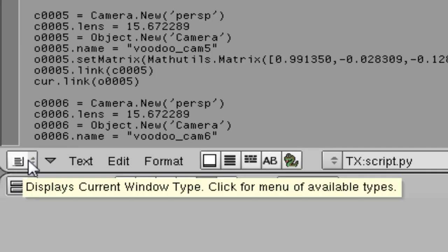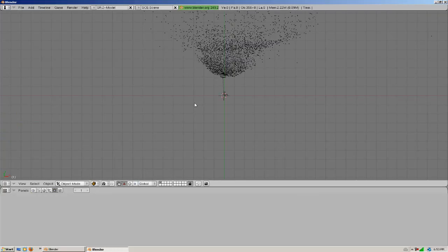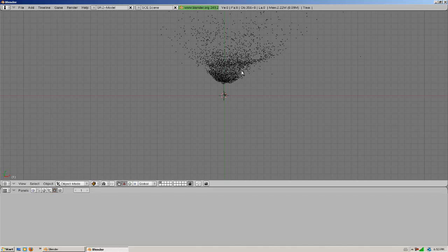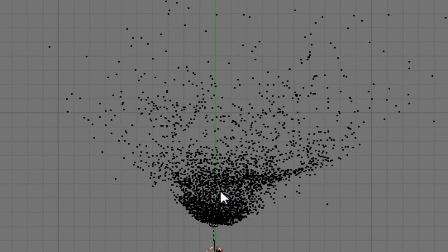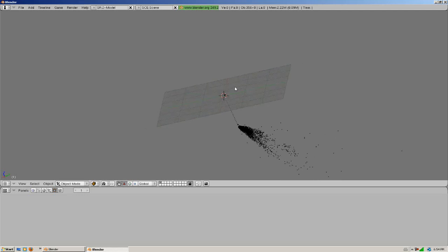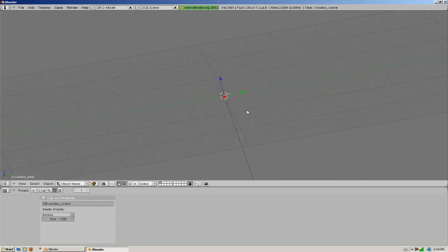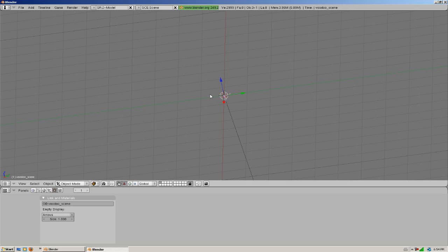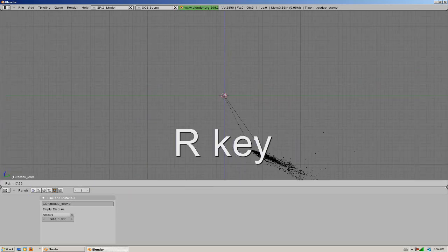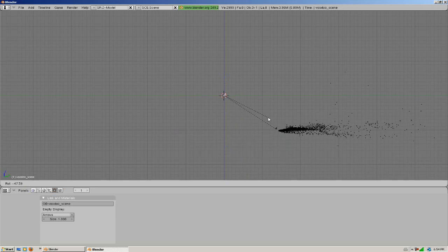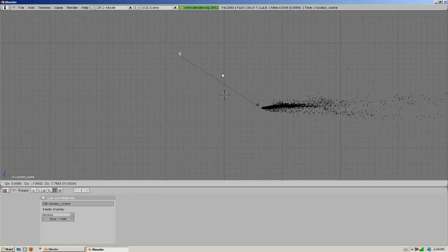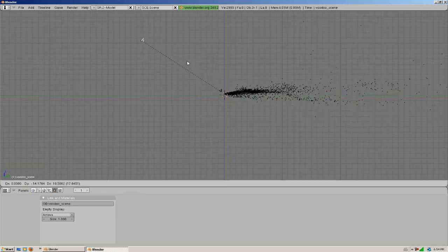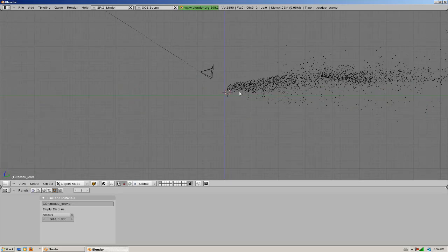So we're going to go back to 3D view and we're going to see all these little dots. And what these are, the tracking points in the video. Now if we want to line it up more, like instead of it looking down, we can make it look up. All we're going to do is select the empty in the middle by right clicking it. Hit the 3 button on your numpad, just hit R and rotate it like this. And we're going to hit G and we're just going to bring it to the middle.